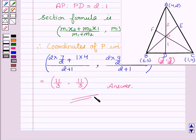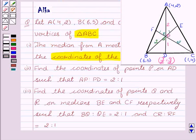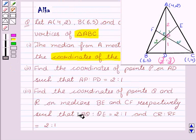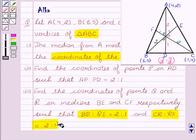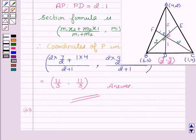Hope you understood the second part. The third part is: find the coordinates of points Q and R on medians BE and CF respectively, such that BQ to QE equals 2 to 1 and CR to RF equals 2 to 1. We first find the coordinates of points E and F.